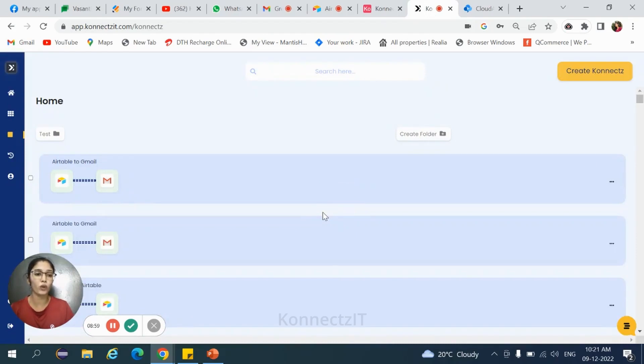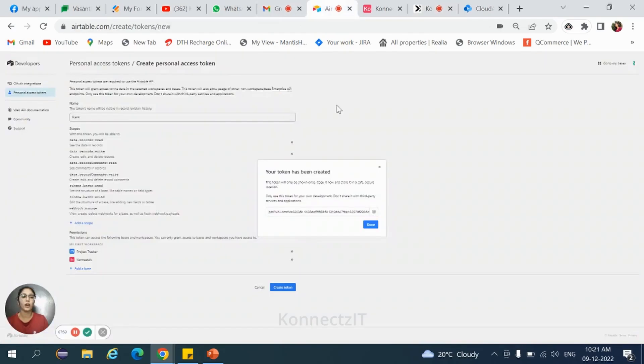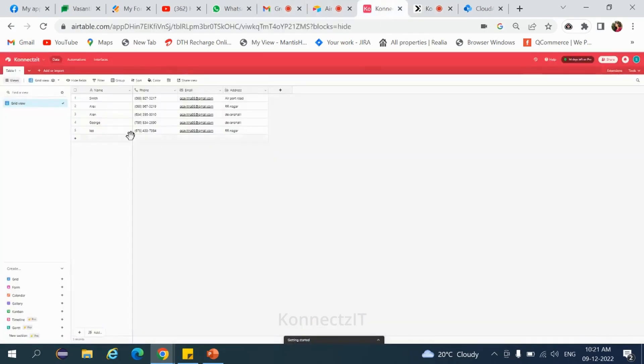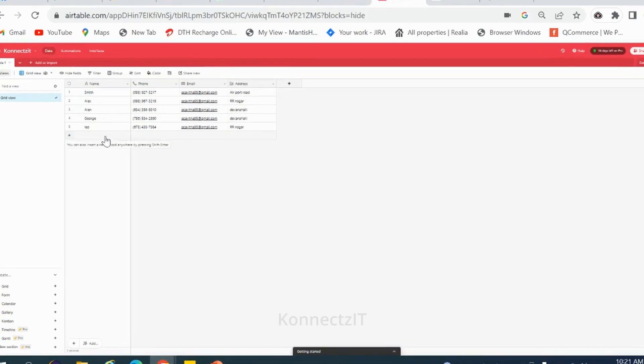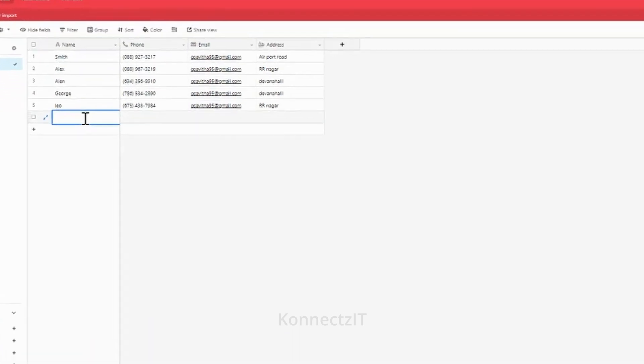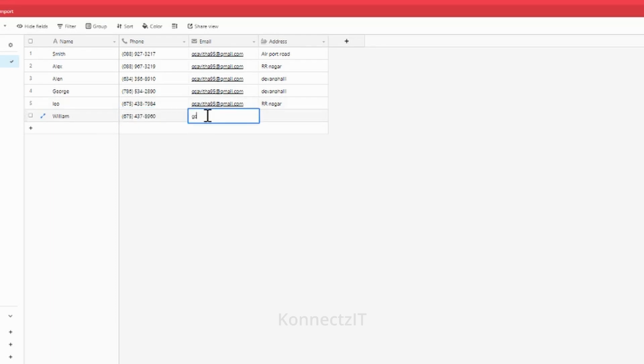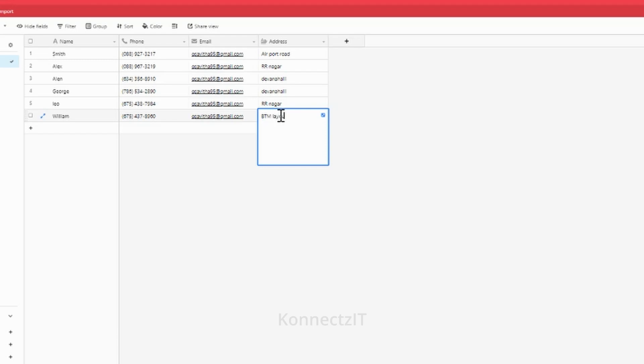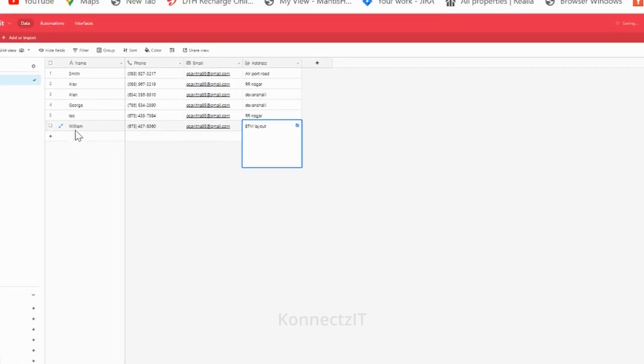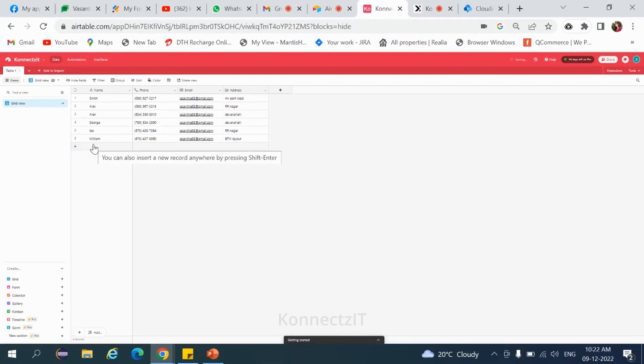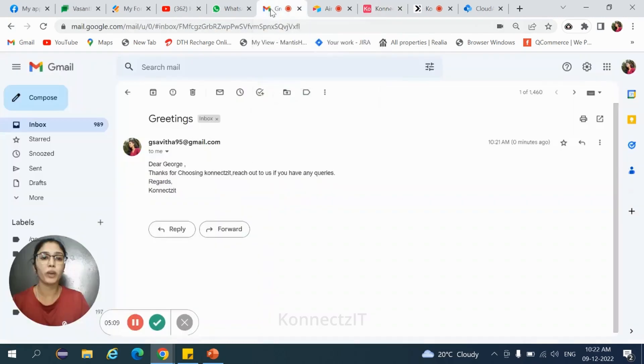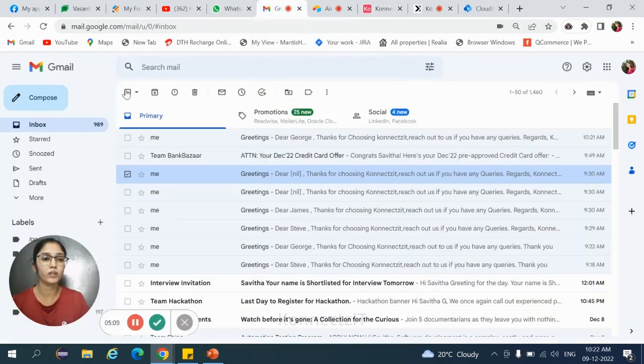Yes, again go back to our Gmail account. Yes, we received a mail by the name William. We received a mail.